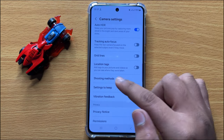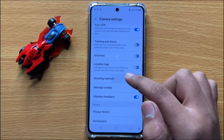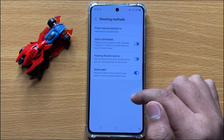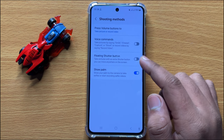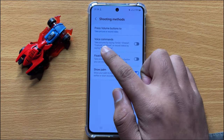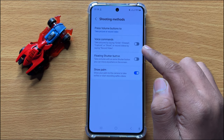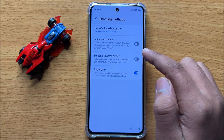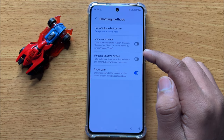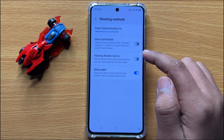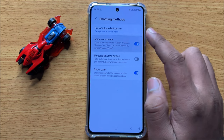Click on shooting methods. Here you will see a voice commands button. To enable voice commands to take pictures or record videos, turn on this button.